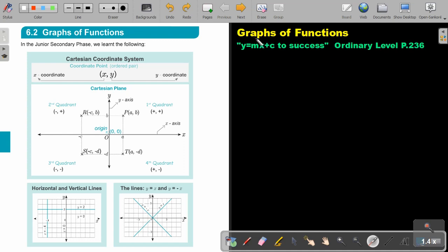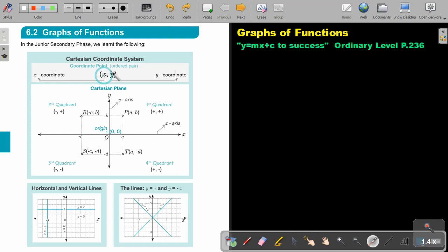In this video we are going to do graphs of functions. You will find this on page 236 in the Namibia Ordinary Level Mathematics textbook, y equals mx plus c to success. In the junior secondary phase we learned the Cartesian coordinate system. If you write it like this in bracket x comma y, then this is the x coordinate and this is the y coordinate — this is my Cartesian plane.